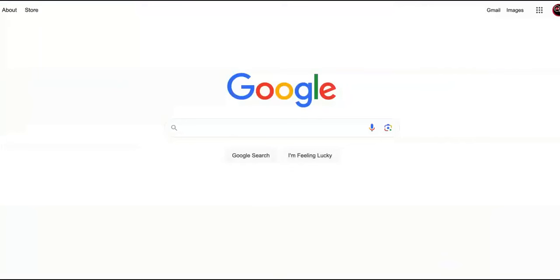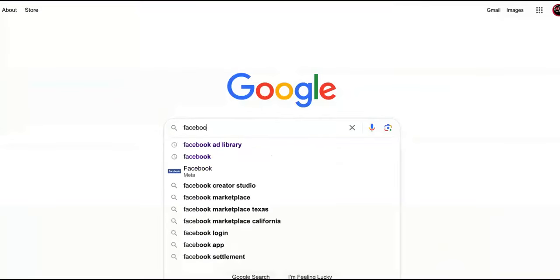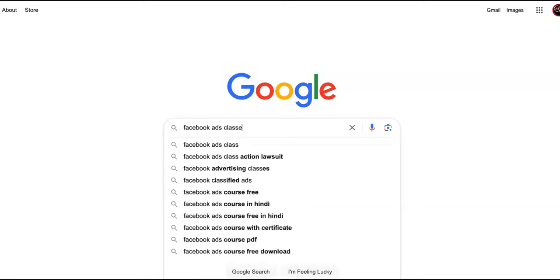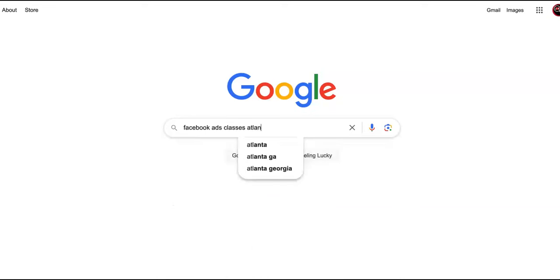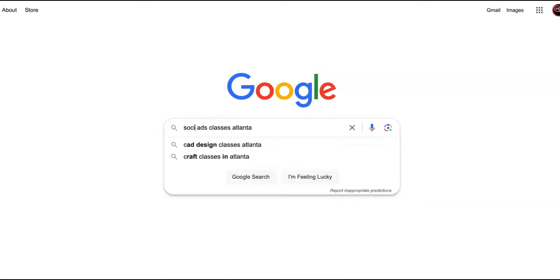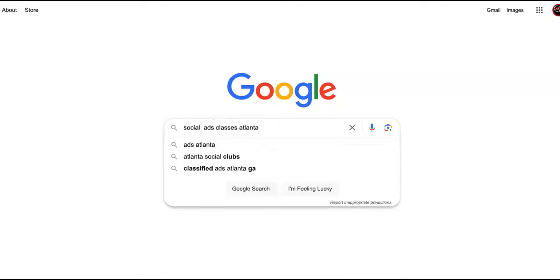Then you want to go to Google. We go to Google.com and you'll see where I'm going with this. We're going to say Facebook ads classes, and we're going to put social media.